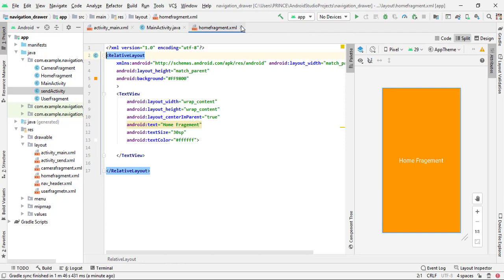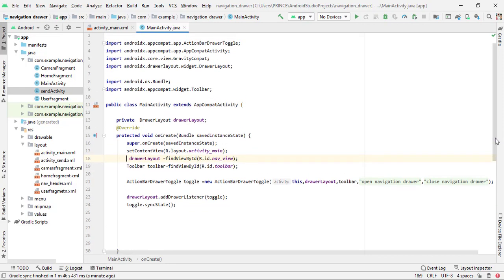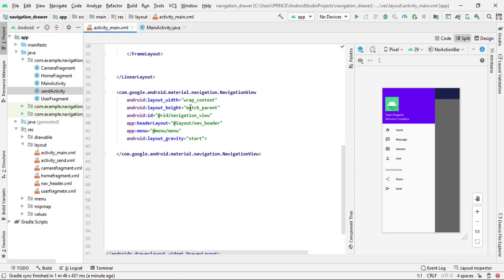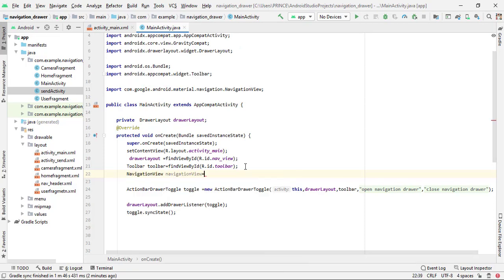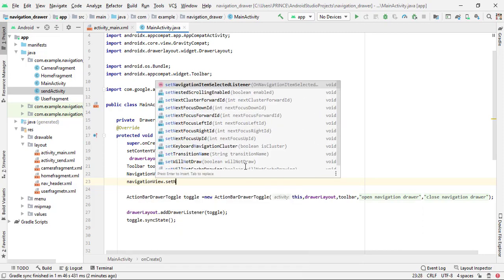Now the main activity work is left. We have to implement a switch case in our MainActivity. In the activity_main.xml file, I already gave an ID to the NavigationView. Declare a variable of type NavigationView: 'NavigationView navigationView = findViewById(R.id.NavigationView);'. Then set a listener: 'navigationView.setNavigationItemSelectedListener(this);'. This shows an error because we need to implement an interface method.